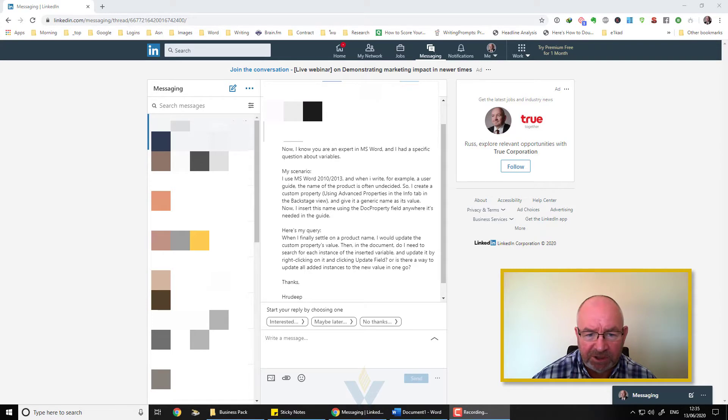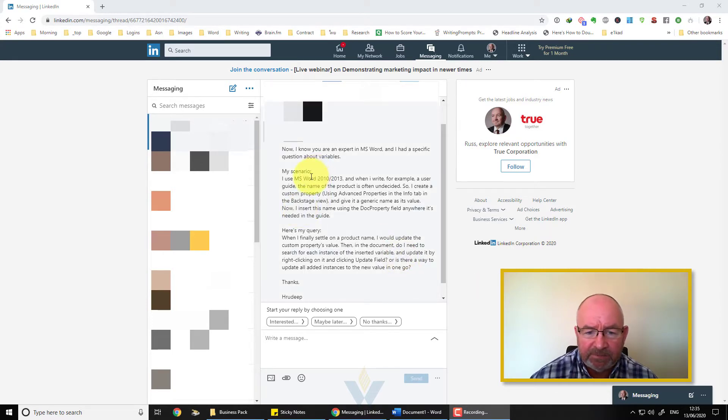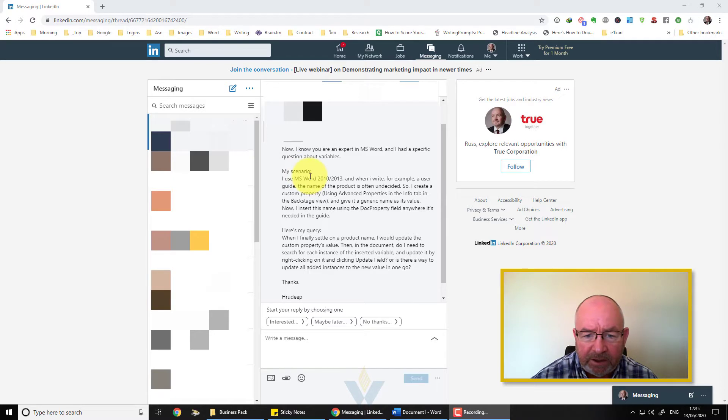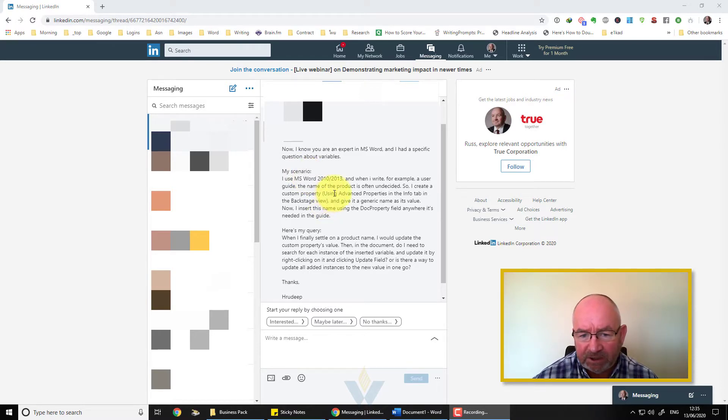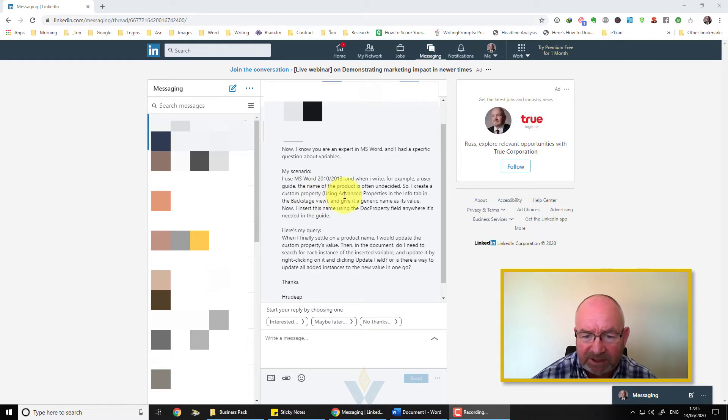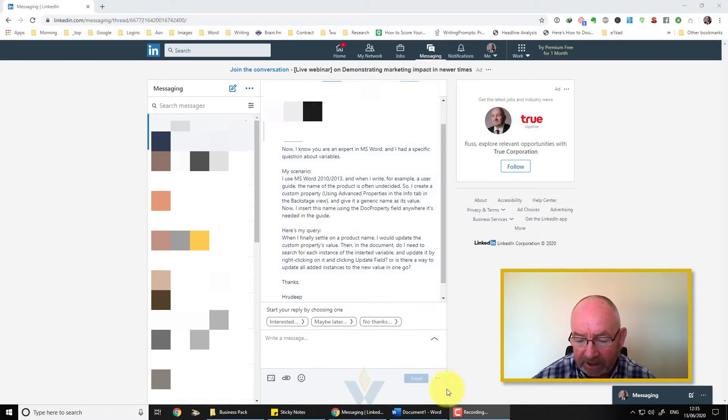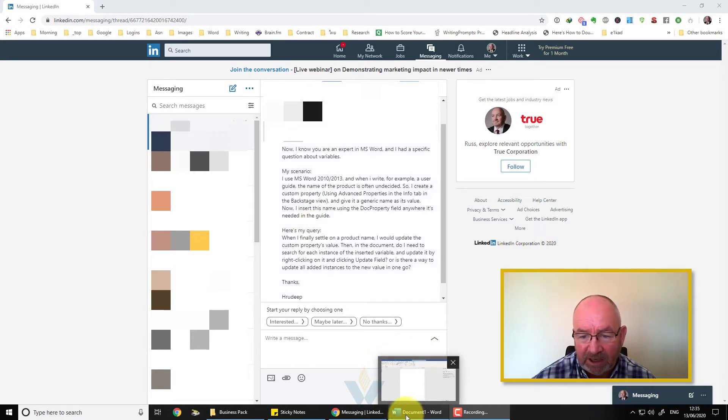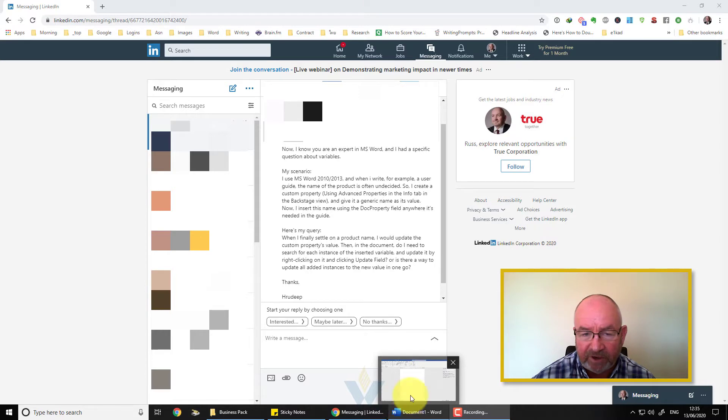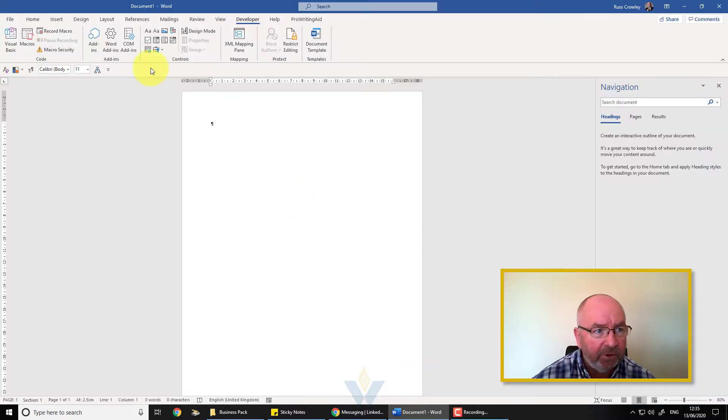I've just been asked a great question on LinkedIn messaging. It's basically saying I use Word 2010, 2013, and creating a custom document property in the Word document and then wanting to update it later on. Okay, there are several ways that we can actually do this and so I want to just record this quick video to show you what I mean.